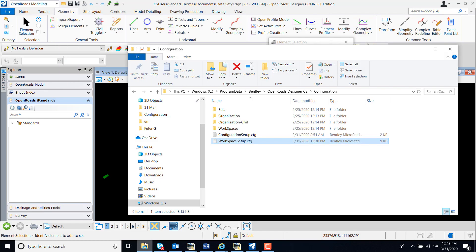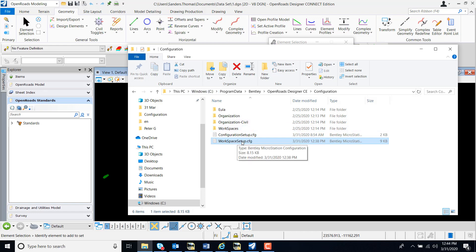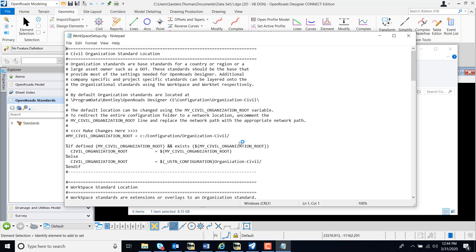I'm going to navigate to my C drive, program data, Bentley, OpenRoads Designer CE, configuration. I'm going to open my workspace setup config file.